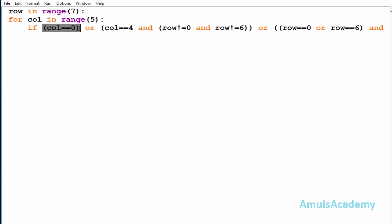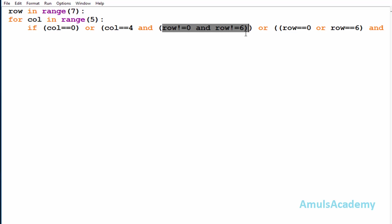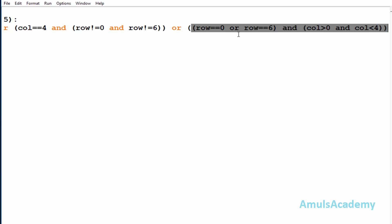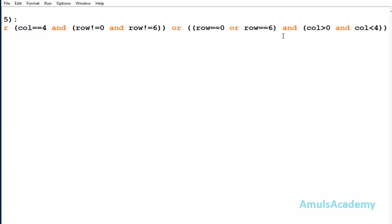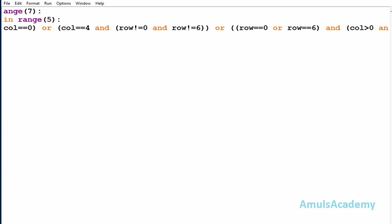This is the whole condition with three parts: first, check whether column is equal to zero — if true, print a star. Second, check whether column is equal to four — if true, row must not be zero or six. Third, check whether row is equal to zero or row is equal to six — if true, column must be greater than zero and less than four. Then we move inside the if condition.